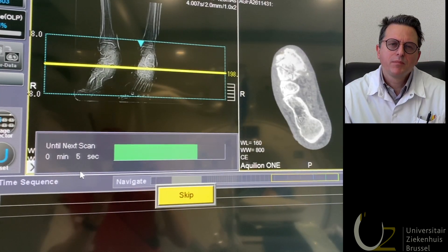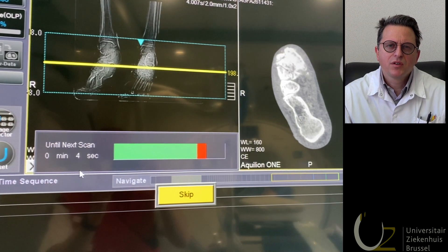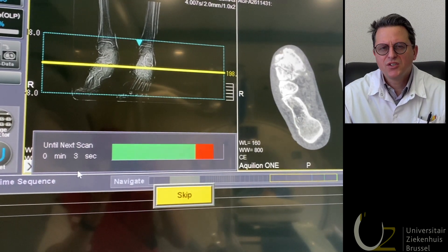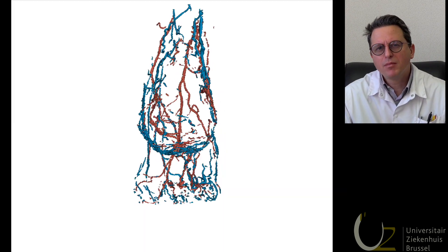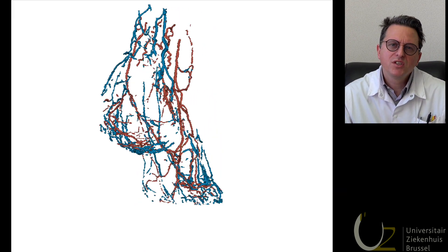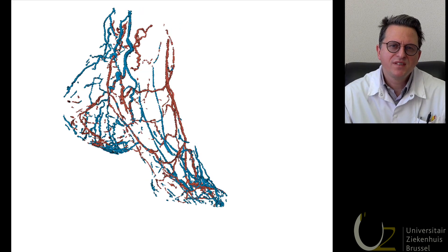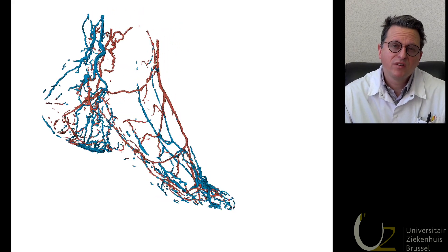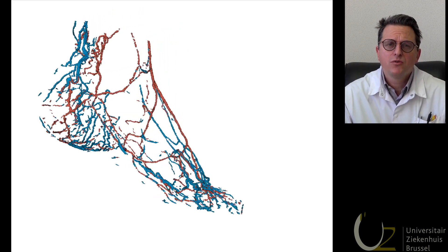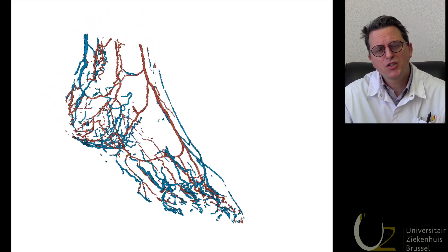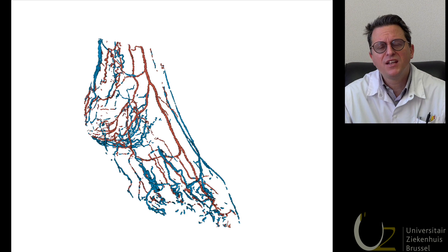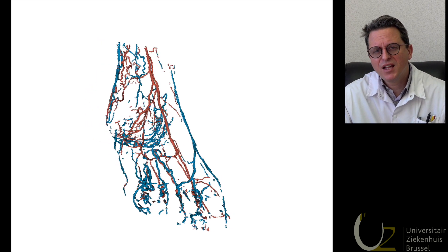As an example, time-resolved CT angio scanning is perfectly capable of distinguishing between arteries and veins, because the former receives contrast in a much earlier phase than the latter.